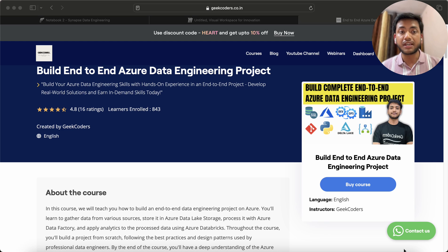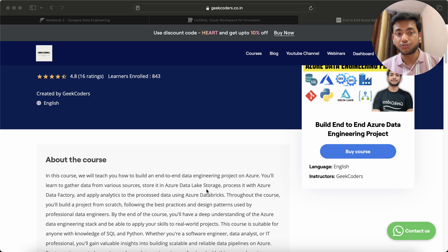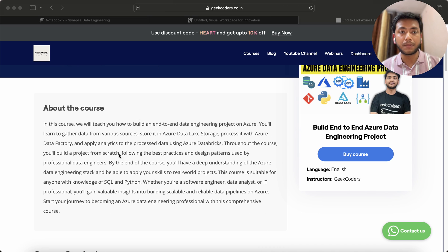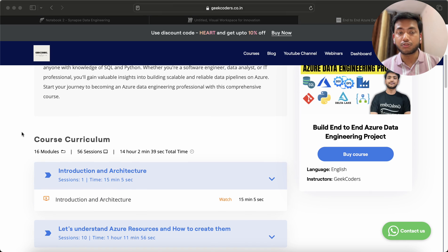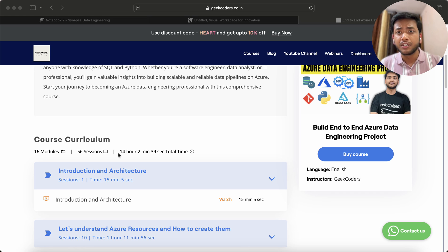You can see a total of 843 students have been enrolled in this course, which was created by me in English. The course curriculum has 16 modules, 56 sessions, and 14 hours of content available for this complete project. This is not a short mini project like a COVID-19 project or similar things people upload on Udemy or YouTube.